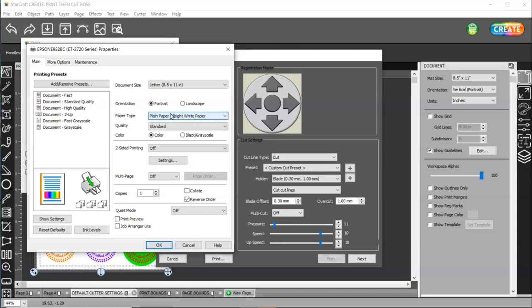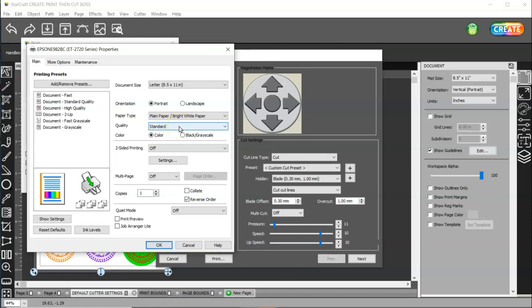So, change your paper type. And, change your quality to high or best. And, make sure that you do a test cut before you cut the whole page and it's off. Always, always do a test cut to make sure that it's weeding the way that it's supposed to.